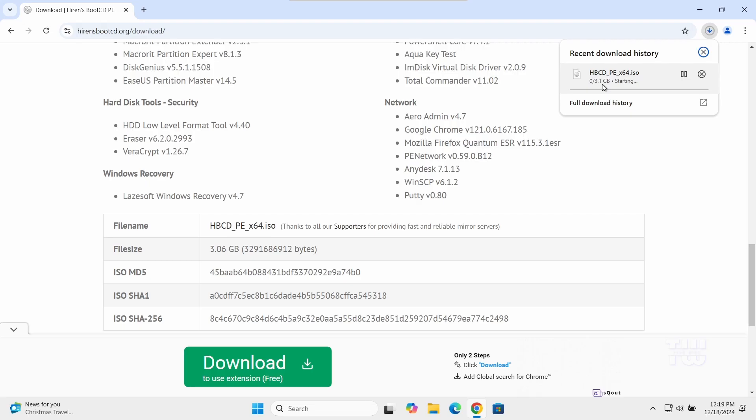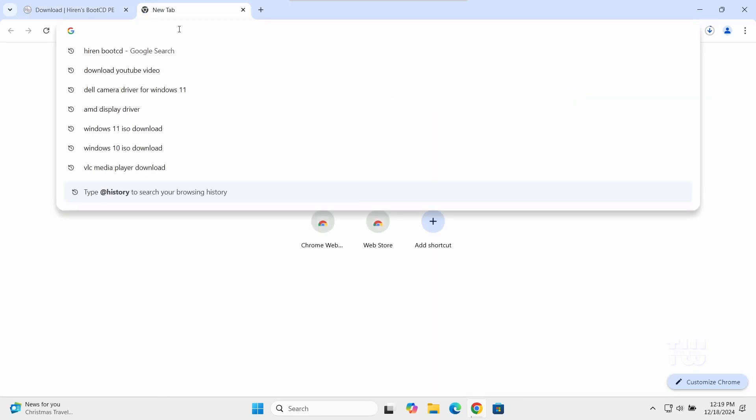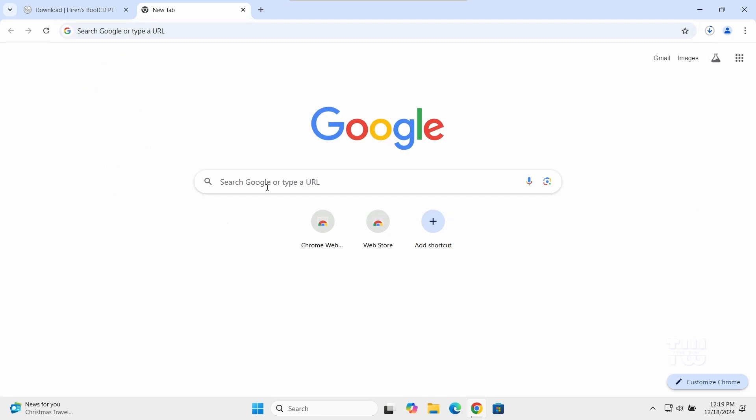Now to create our Hiren's bootable USB we'll use a free tool called Rufus. Open a new browser tab and let's search for Rufus.